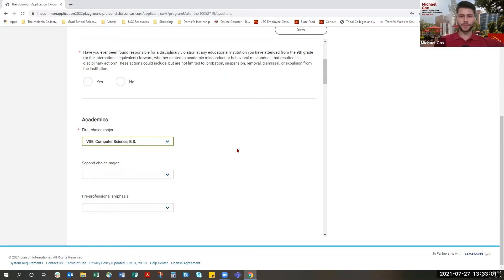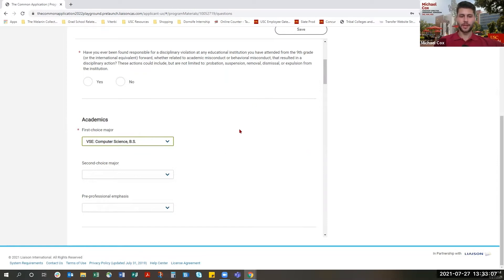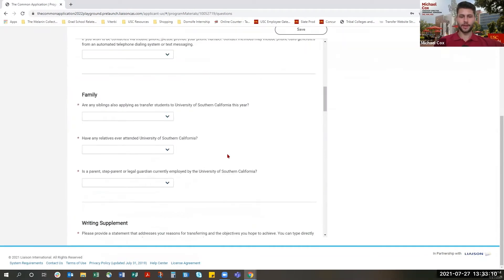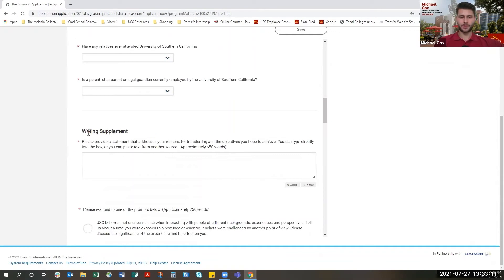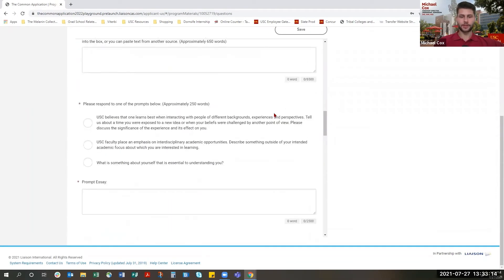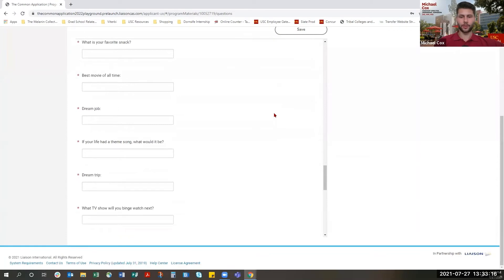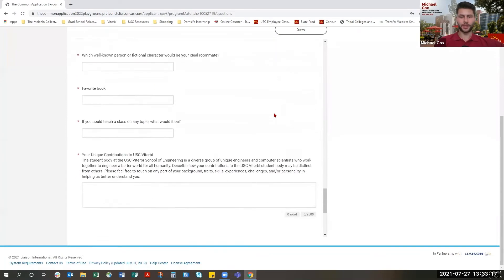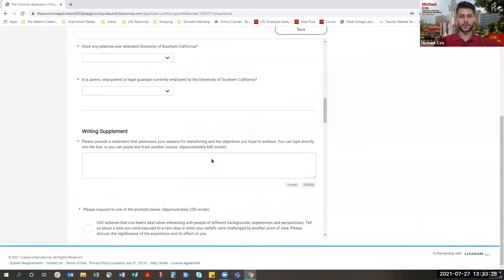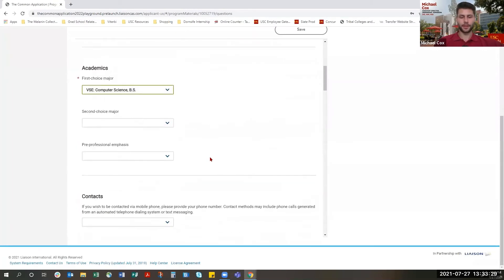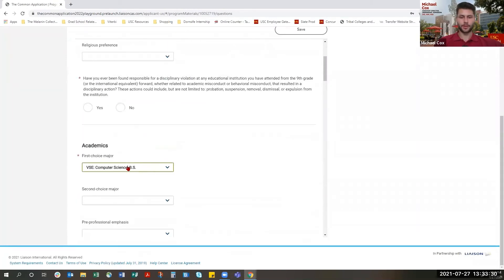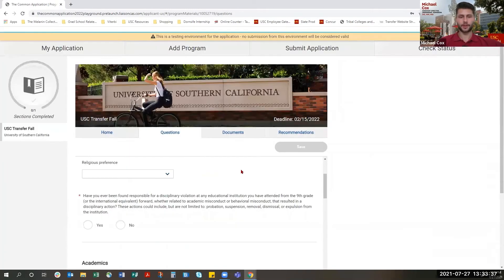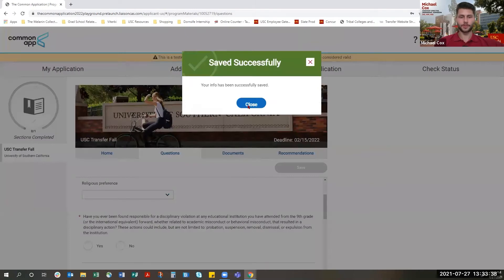And then once you've selected a Viterbi major, the Writing Supplement will auto-populate our Viterbi specific questions. You can confirm this by going to the Writing Supplement section. So just scroll on down there. Then the Viterbi questions are going to be found toward the bottom of the page and are titled Your Unique Contributions to USC Viterbi and the Engineering Grand Challenges. If you don't see these questions, don't panic. Just scroll right back up to Academics. Make sure that you've selected a Viterbi major. You may need to click Save and refresh the page if you have already selected a Viterbi major and don't see our supplemental questions.